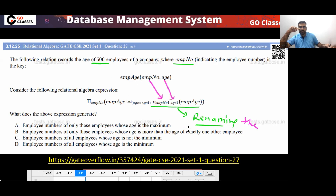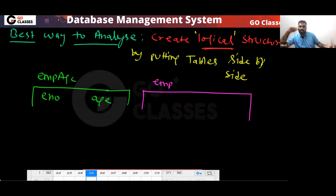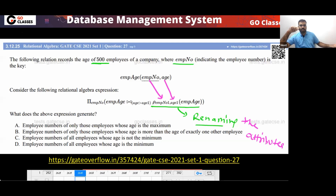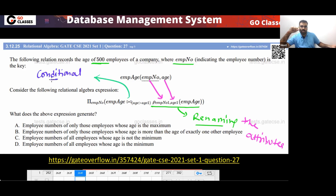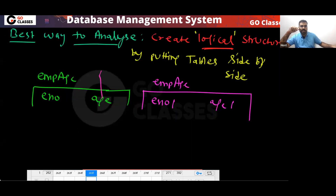So if we are renaming the attributes, we can write the tables side by side. This is your Employee table with E_number, and here also you have E_number1. This is a conditional join — the condition is: age should be greater than age1, meaning this value of age must be greater than the corresponding value of age1.